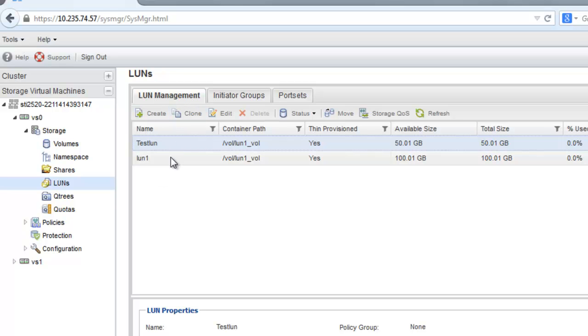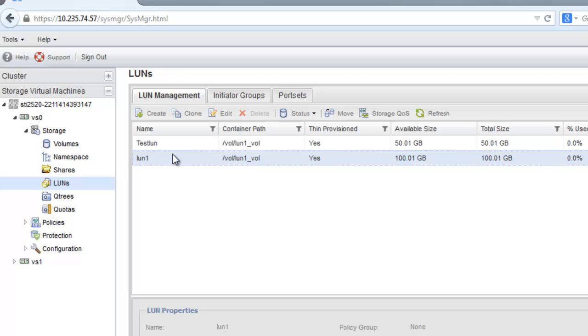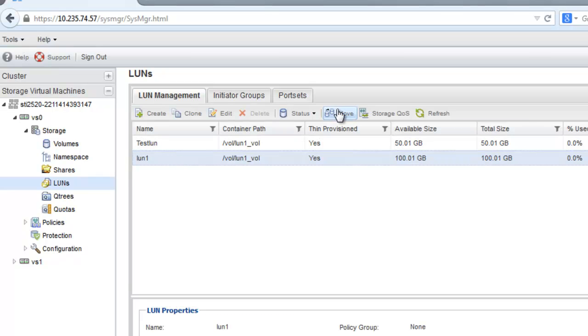Select the LUN that you want to move from the list of LUNs and click Move.